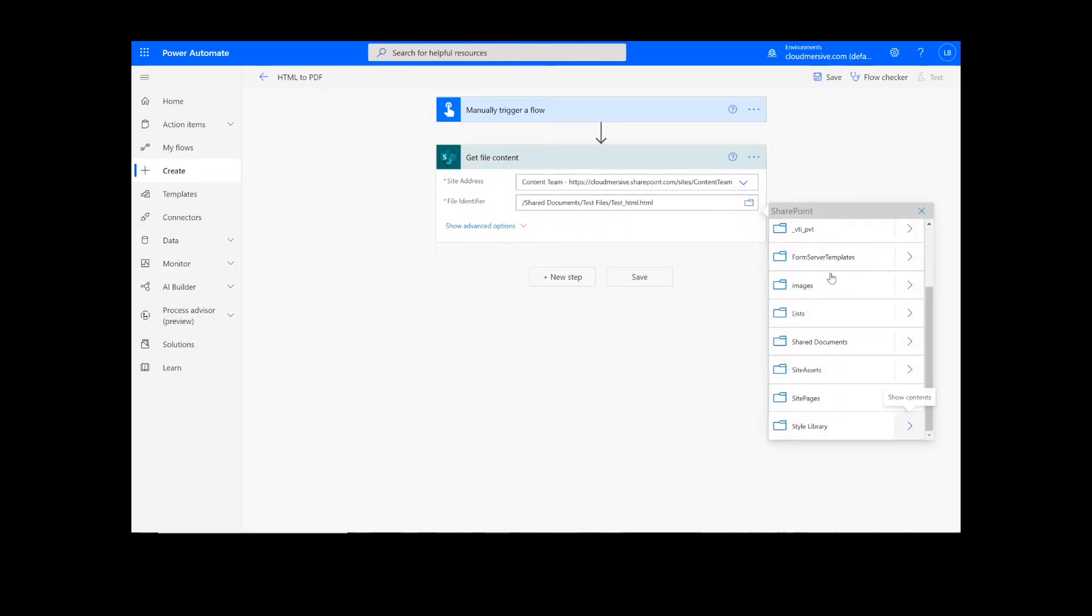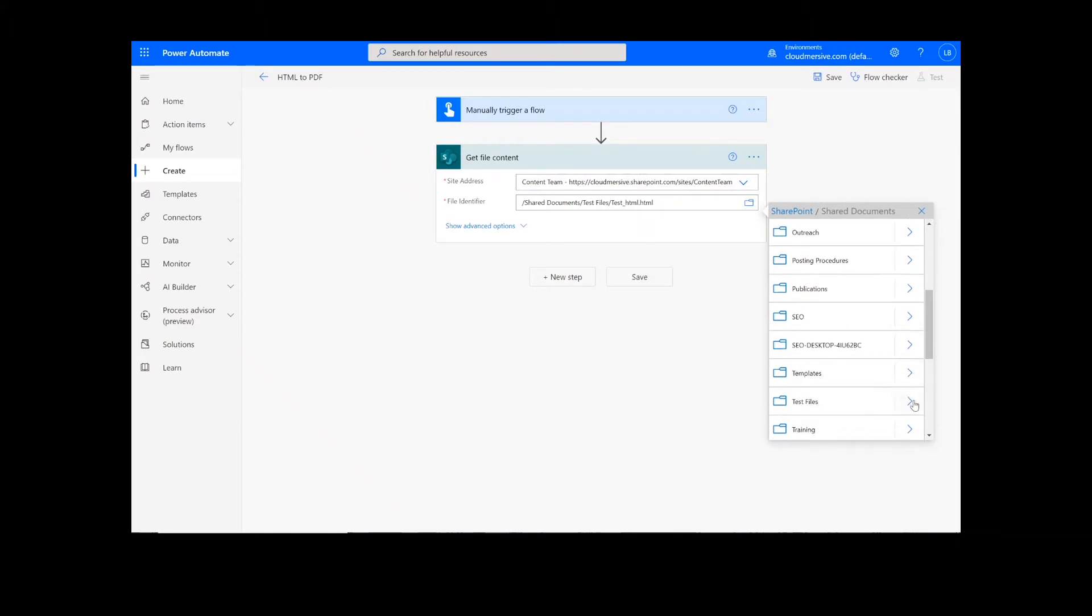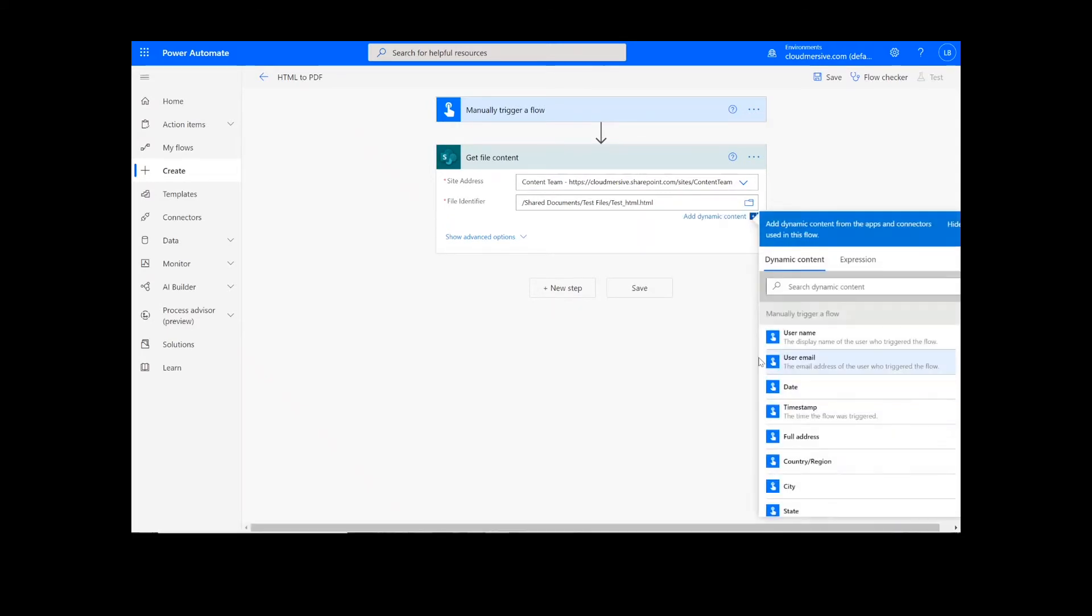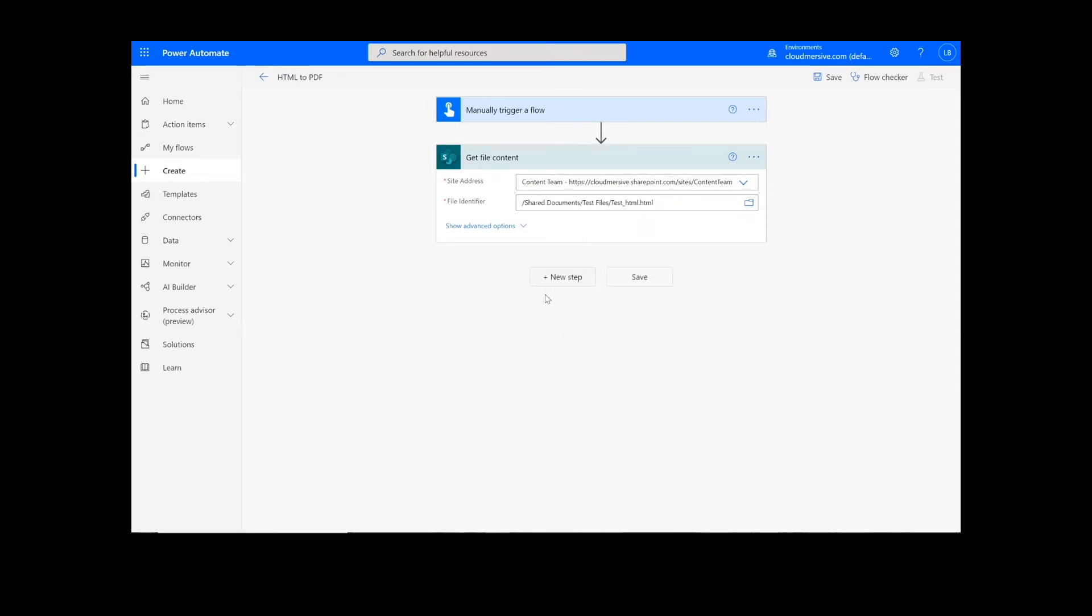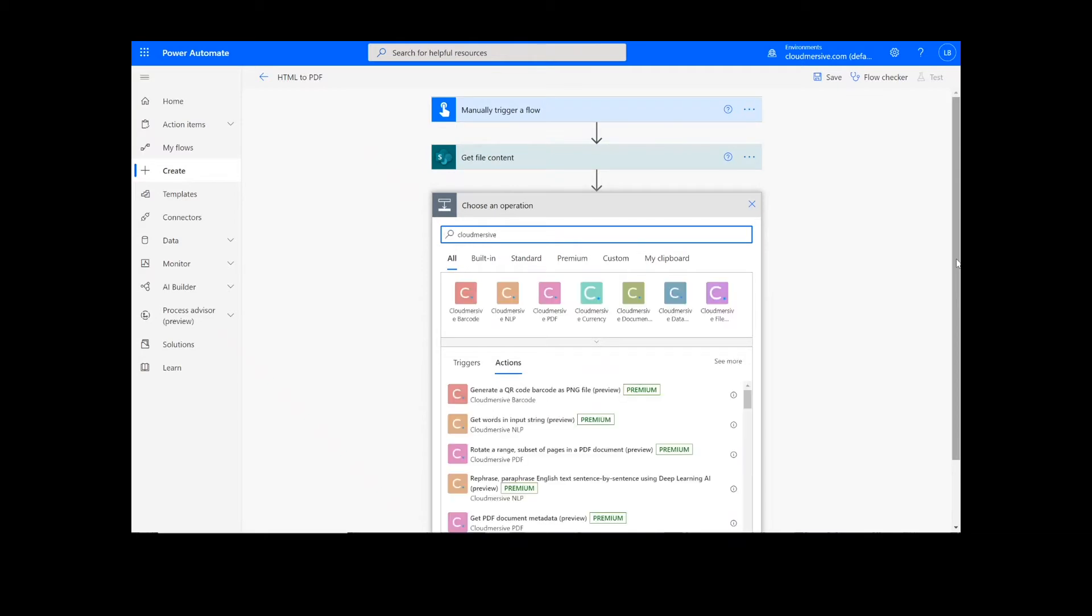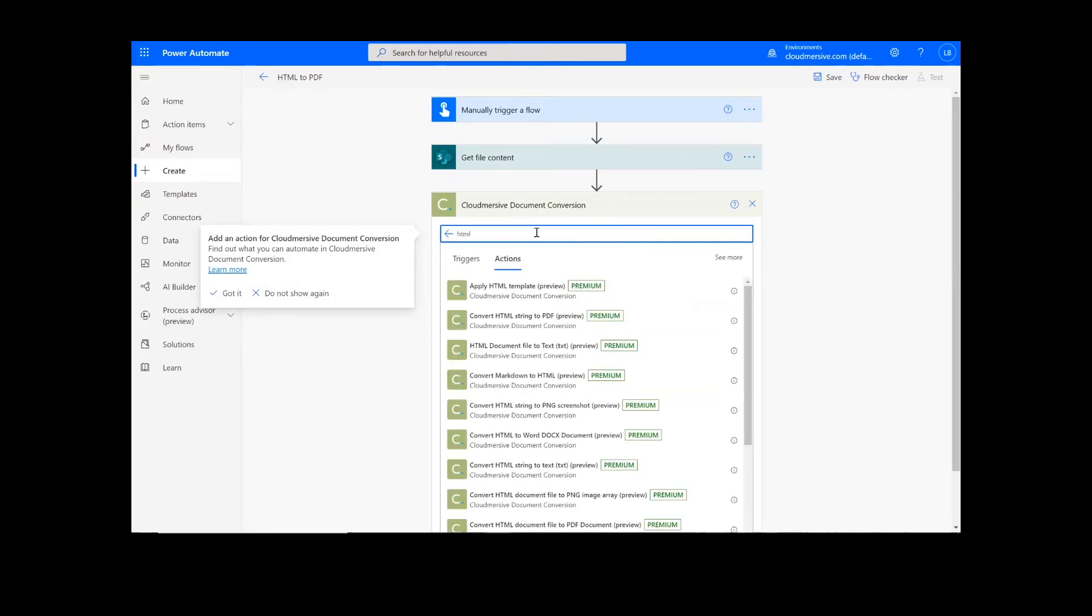After we have created the file content actions, we will add a new action step by looking up the Cloud Immersive Document Conversion Connector, which is the green icon here, and selecting Convert HTML String to PDF.